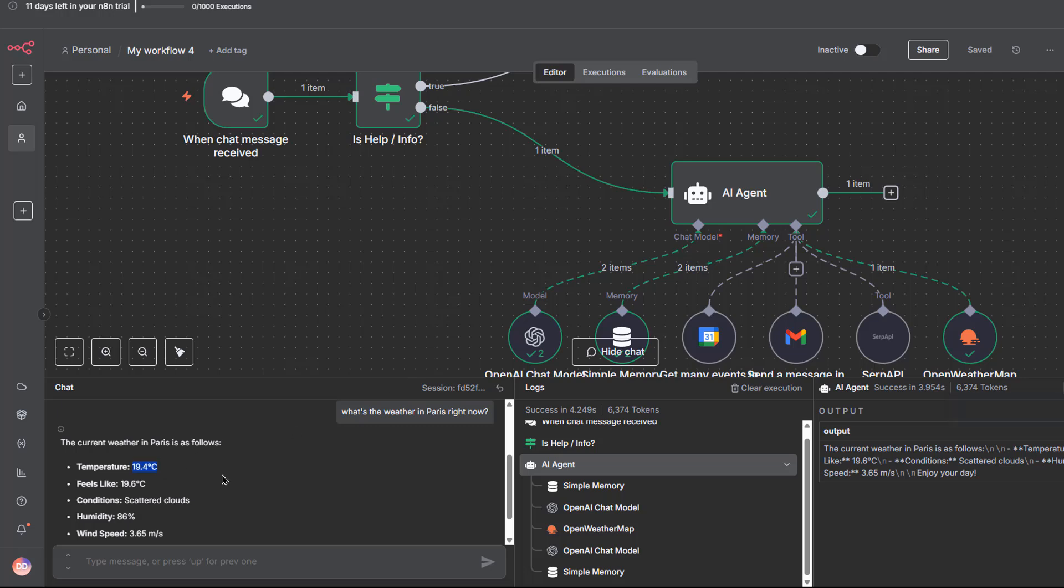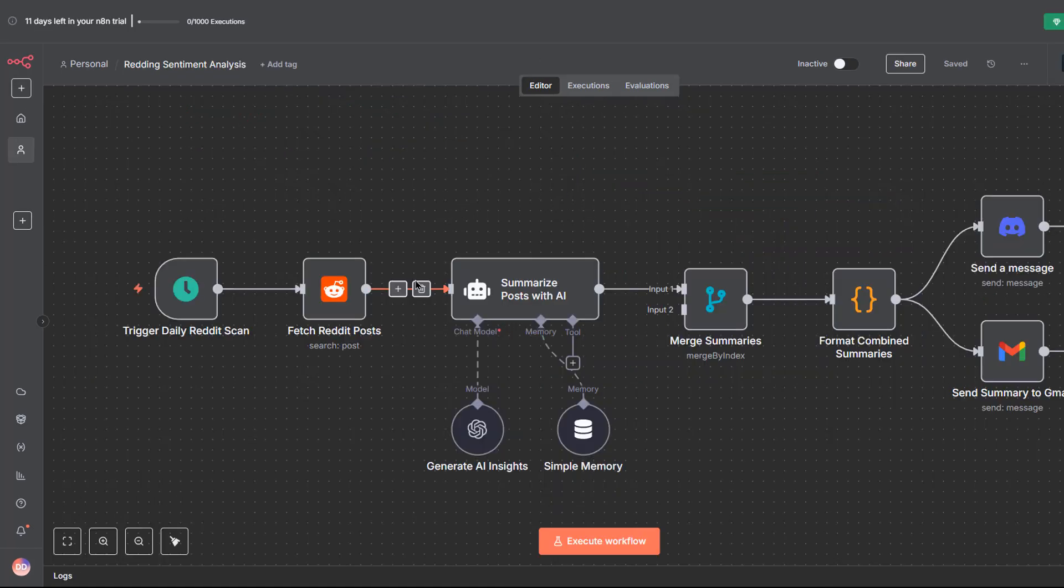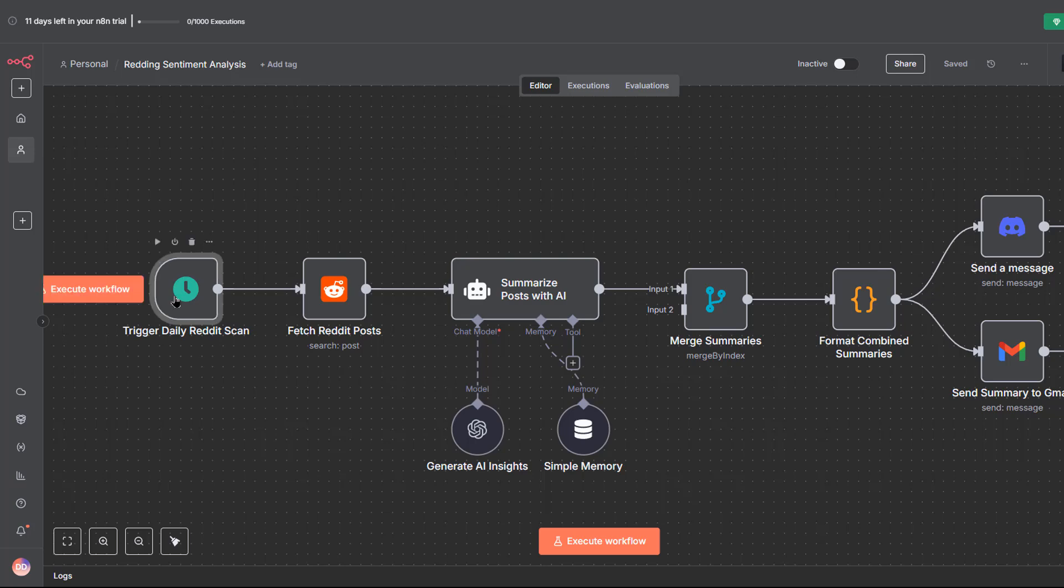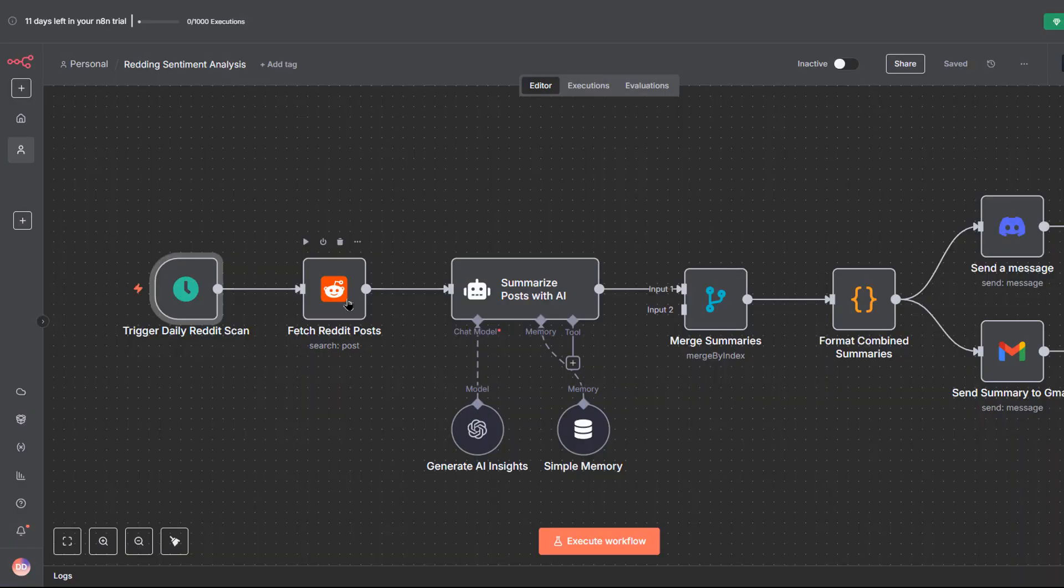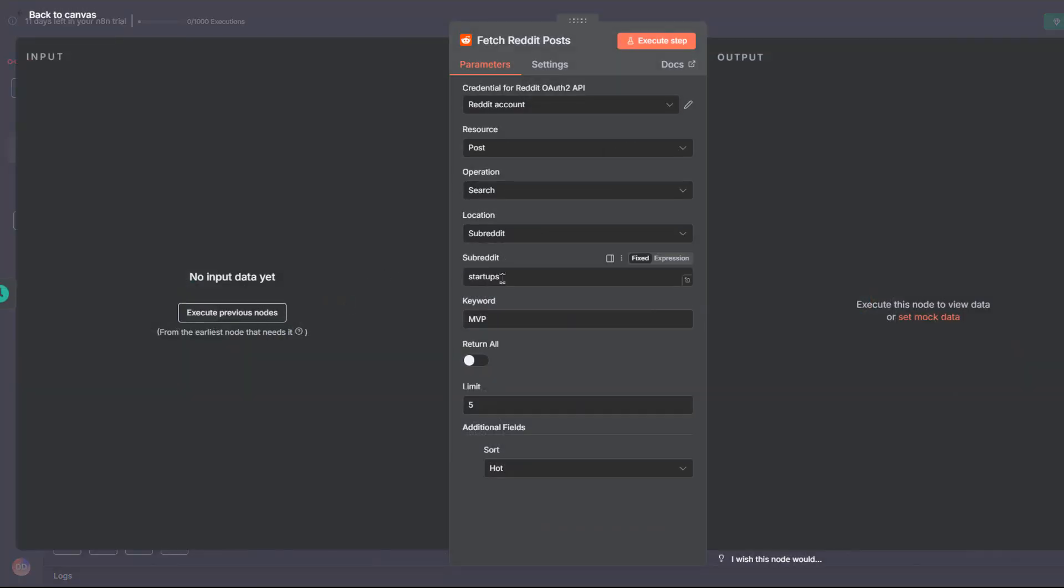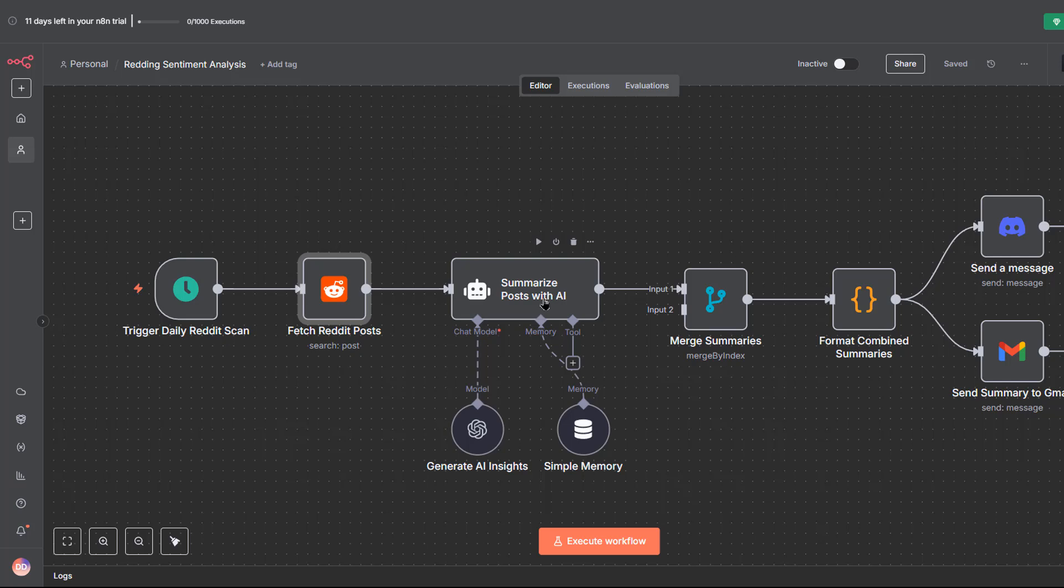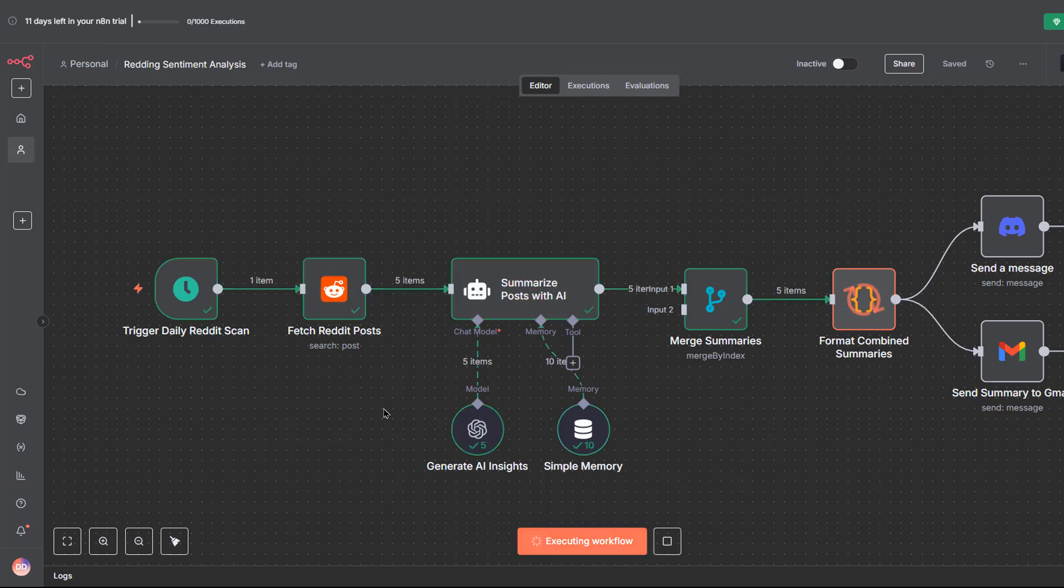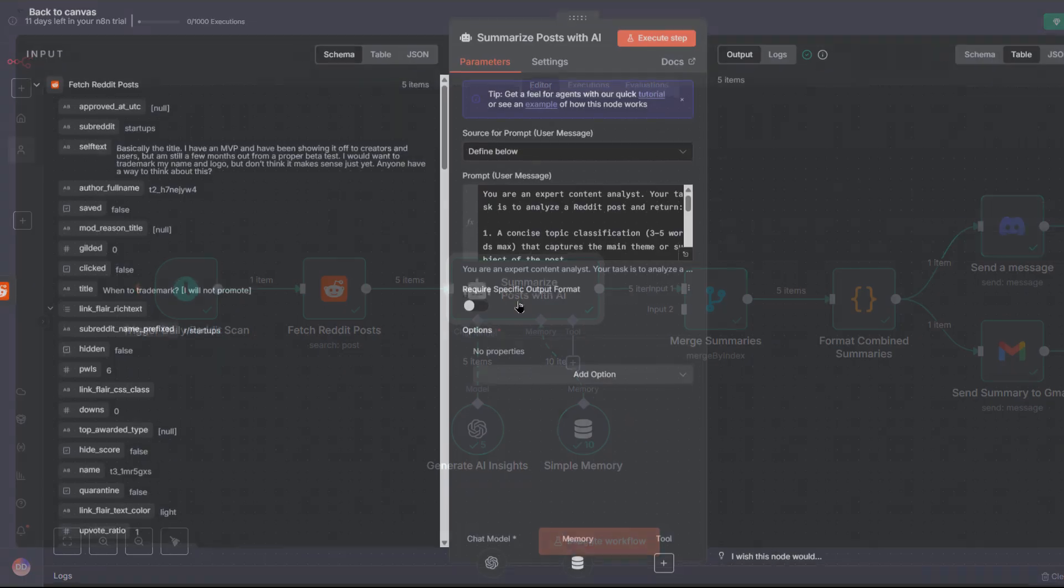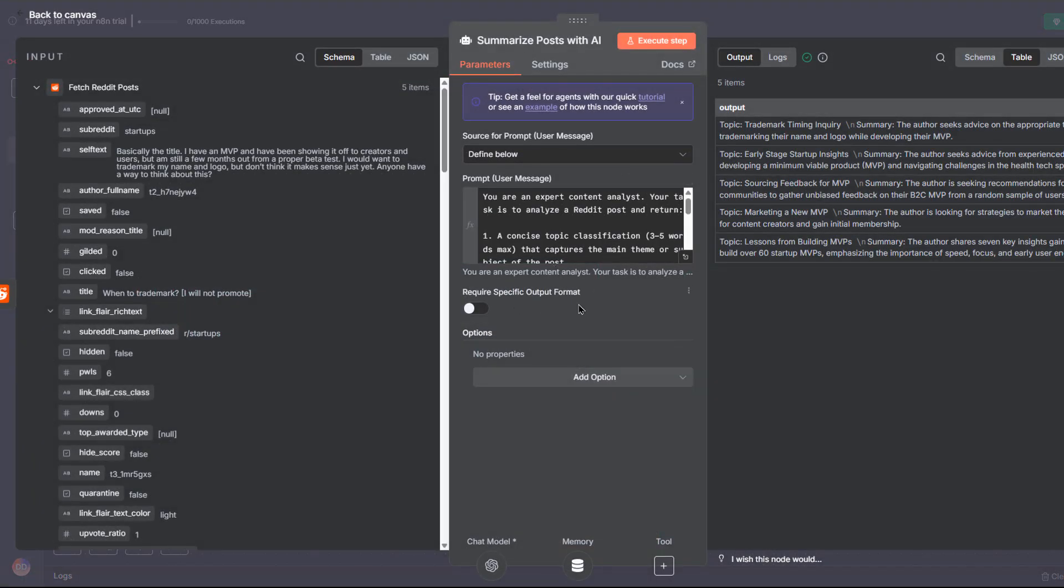Now that we've tested our AI agent workflow, let's take a look at another example so you can really see how n8n handles data inside nodes. This workflow runs every morning at 9 AM, fetches the hottest reddit posts from the startups subreddit with the keyword MVP, sends them to an AI to summarize, merges those summaries, and finally delivers them by email and discord. I'm executing the workflow. Let's open the summarize posts with AI. In n8n,